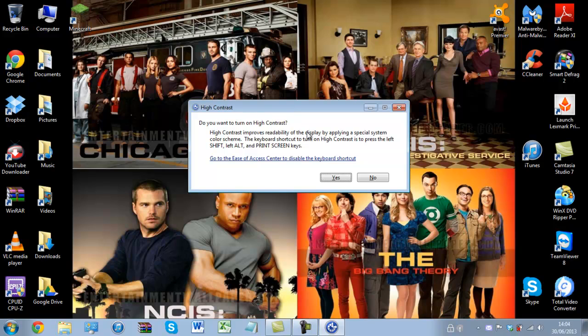To disable it, we basically go into the Ease of Access Centre on Windows 7. This is different of course on Windows XP.